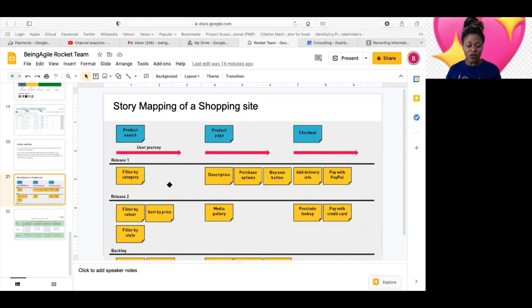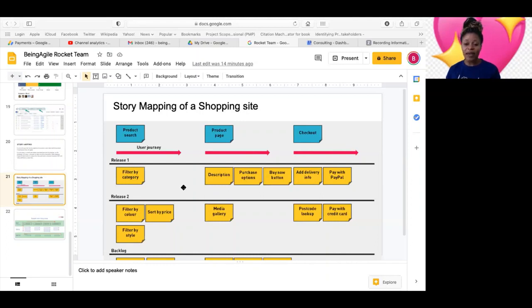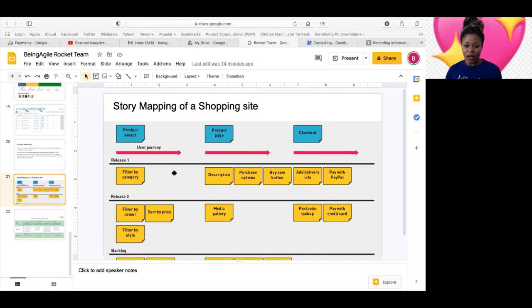And as you identify dependencies, it helps you also identify some kind of impediments that you may not have been able to identify just by thinking that you know this thing in your head and not visually represented.